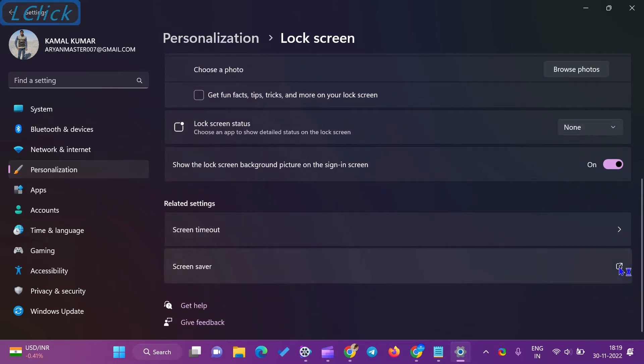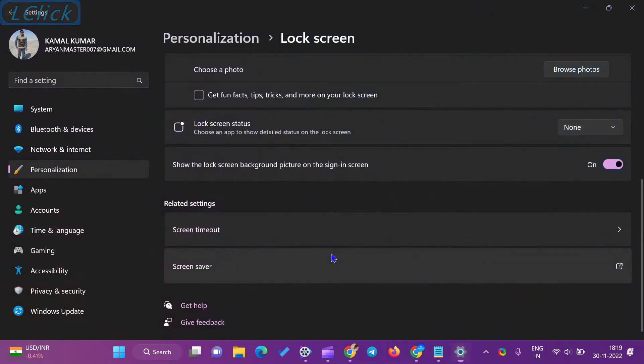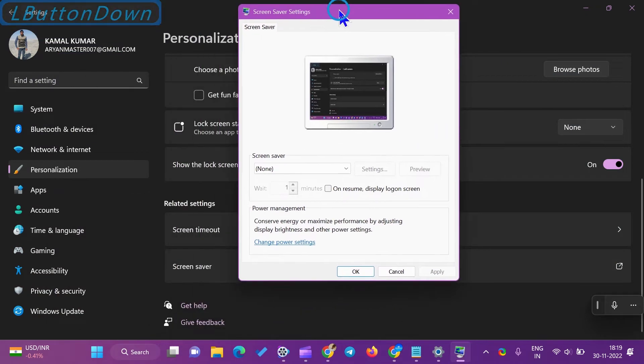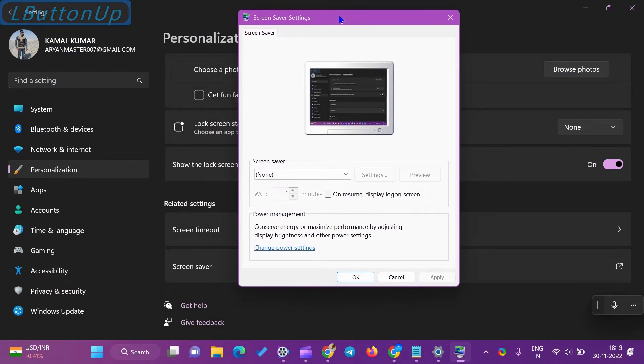Under the Screen Saver Settings window, select Photos in the Screen Saver drop-down menu.